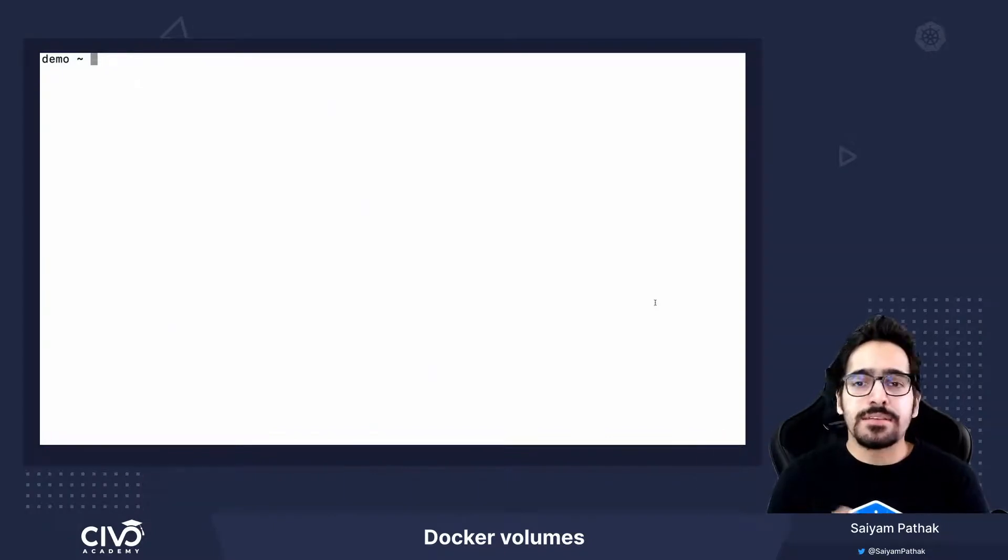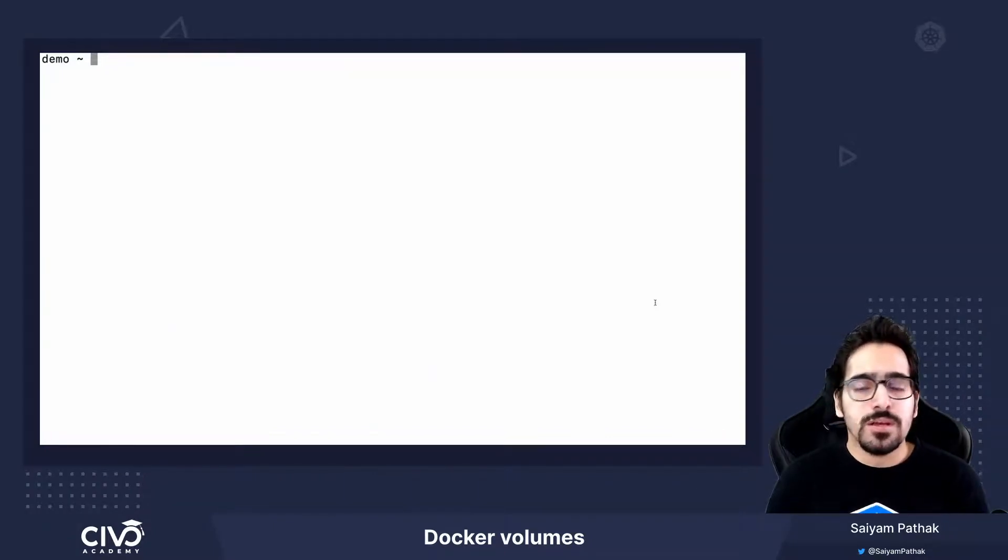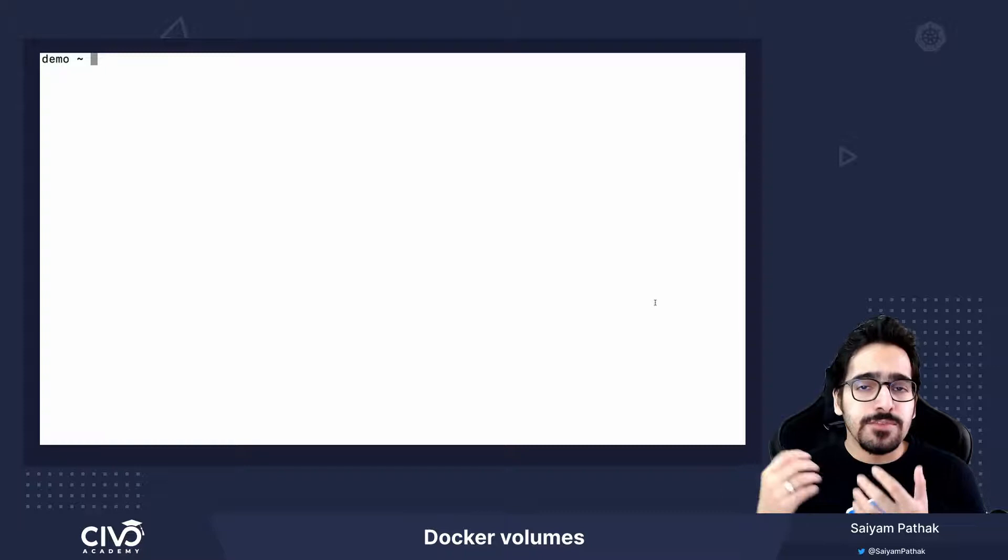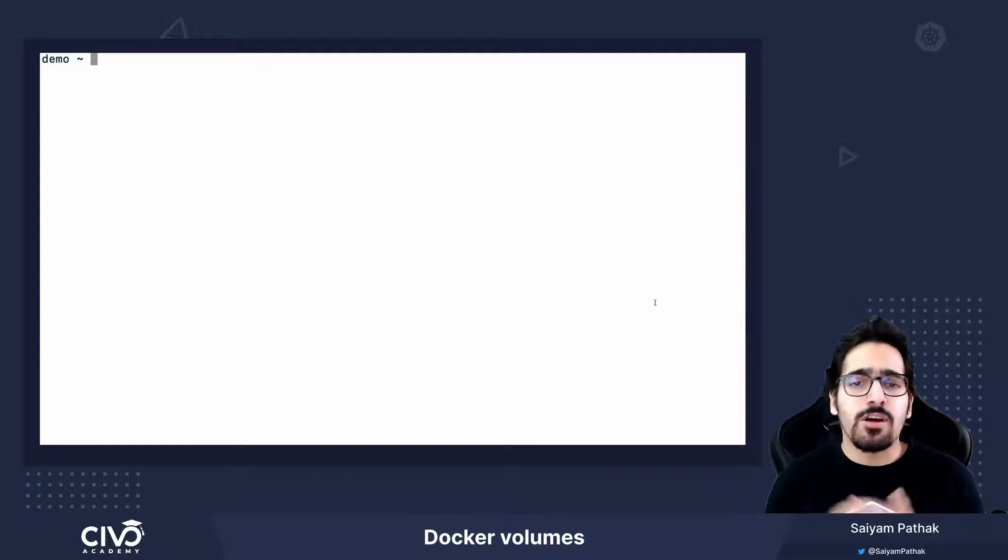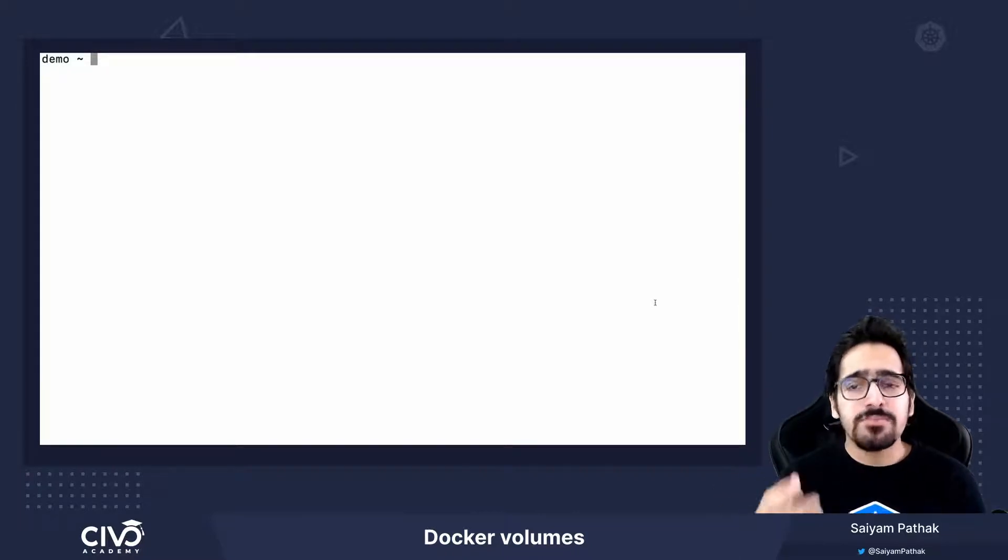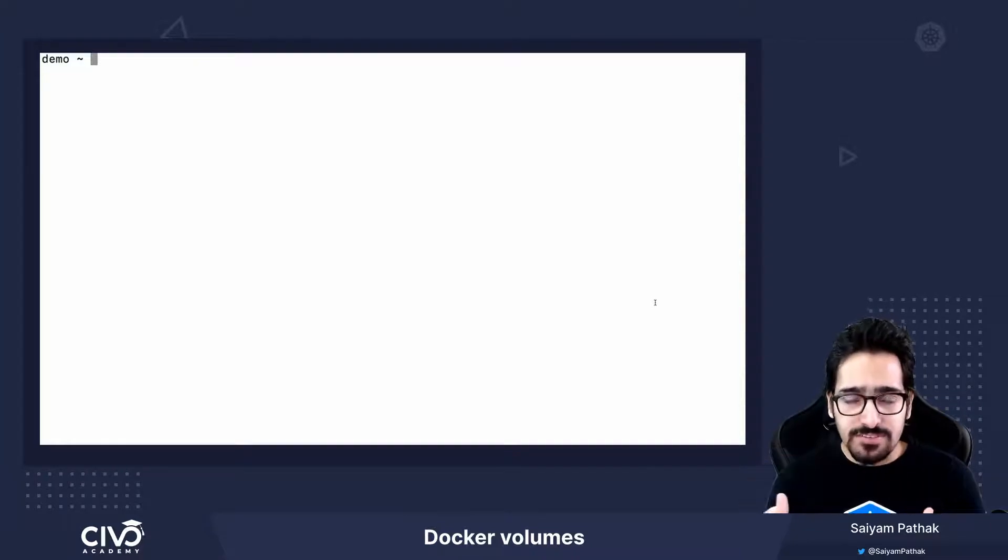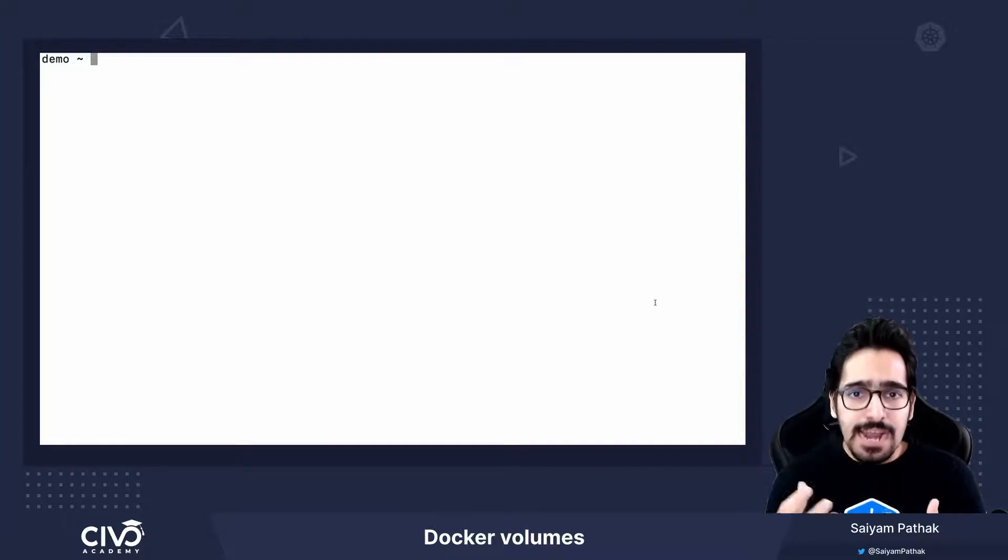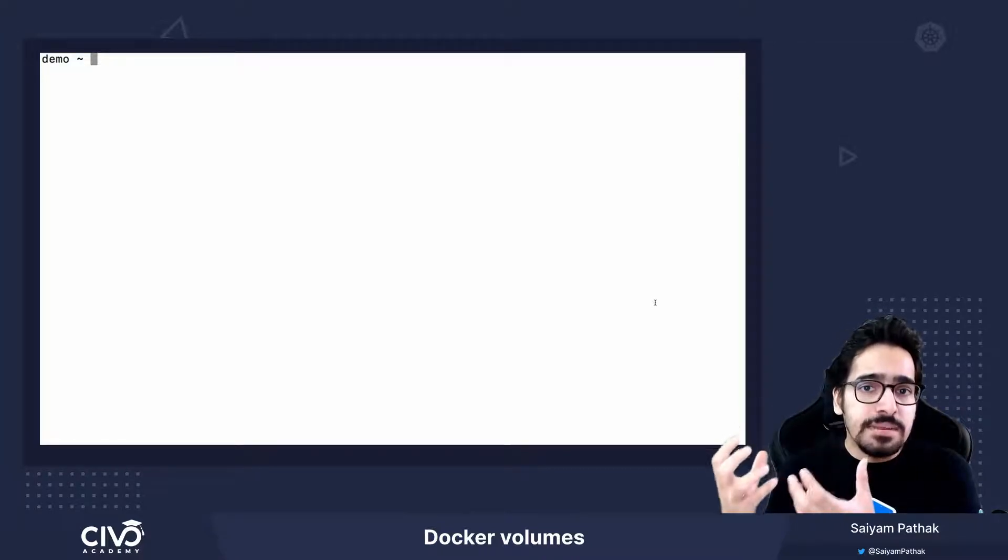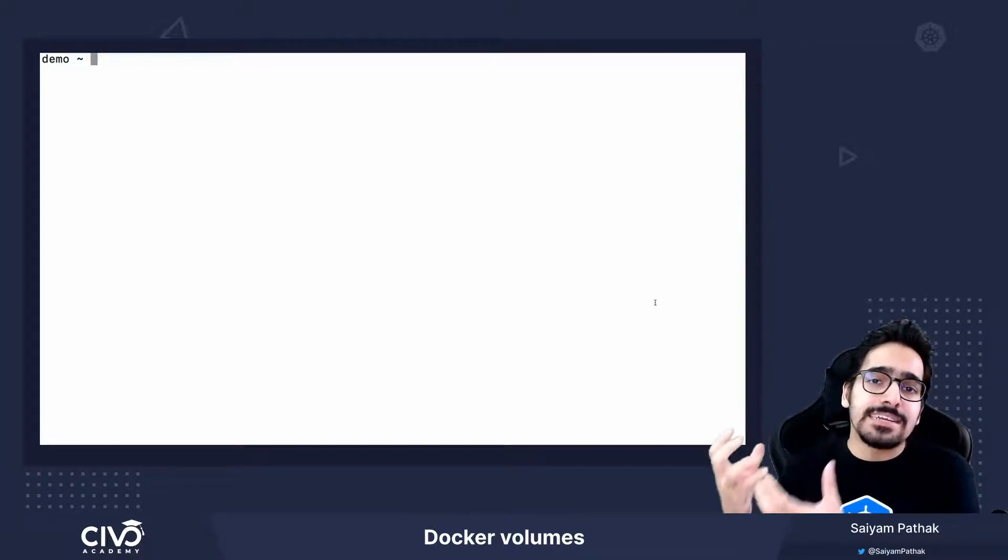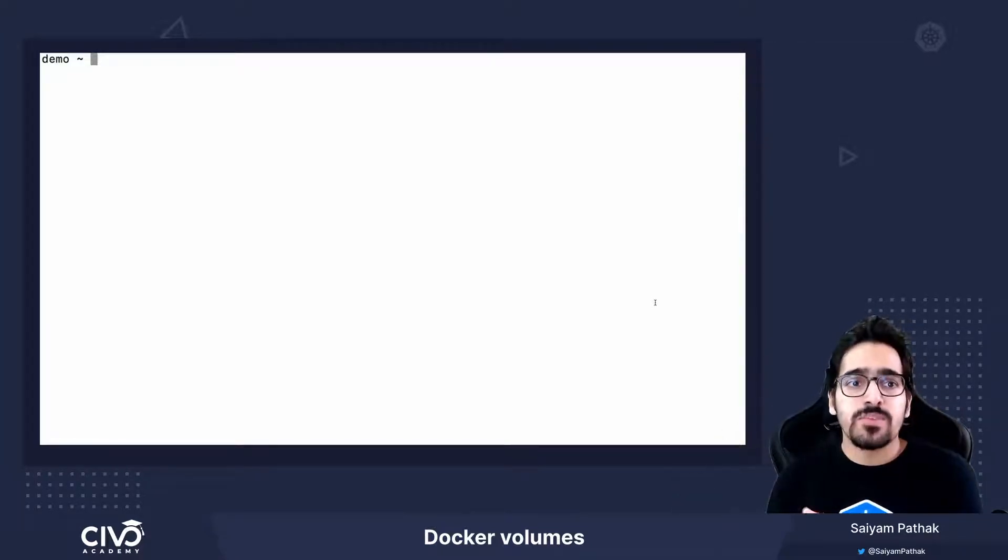Hi, in this lecture we will go through Docker volumes. What happens when we remove the container or the container gets restarted? What happens to the data? The data is not persistent and it's limited to the container's scope.